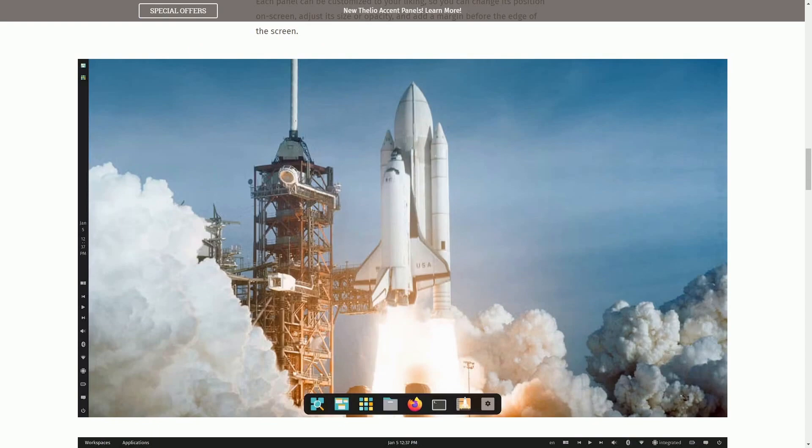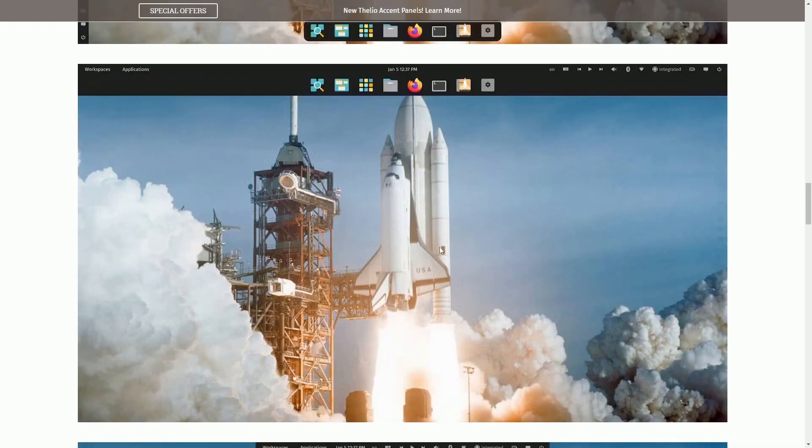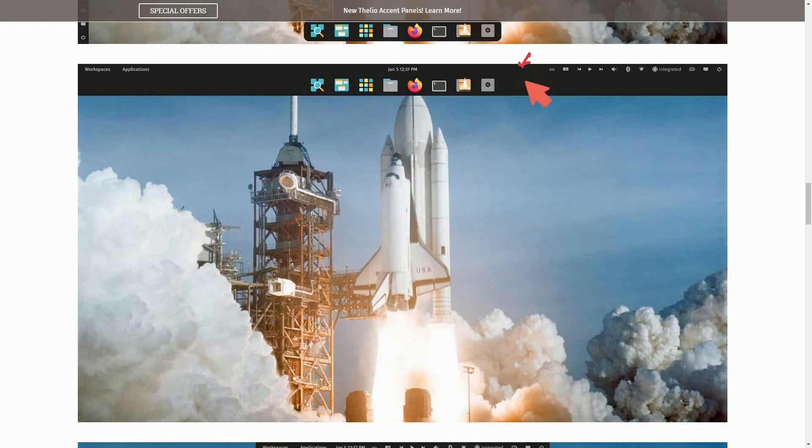Moving on, we do have a few screenshots here where they show us how they're moving the applets bar around. This is on the left-hand side over here with the dock here at the bottom. The next one, which is kind of new, I haven't seen this quite yet.